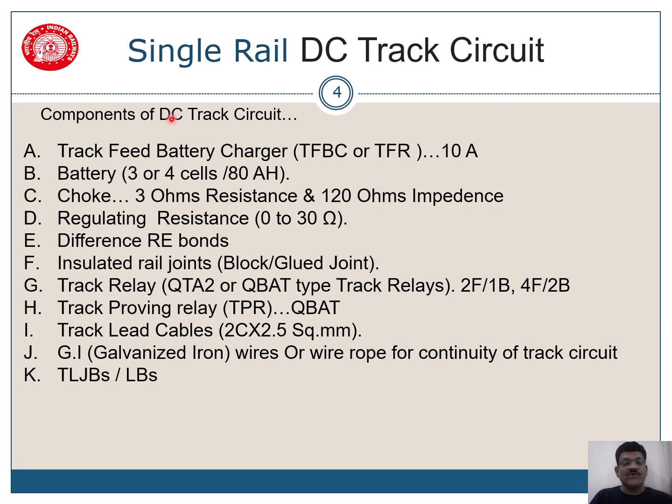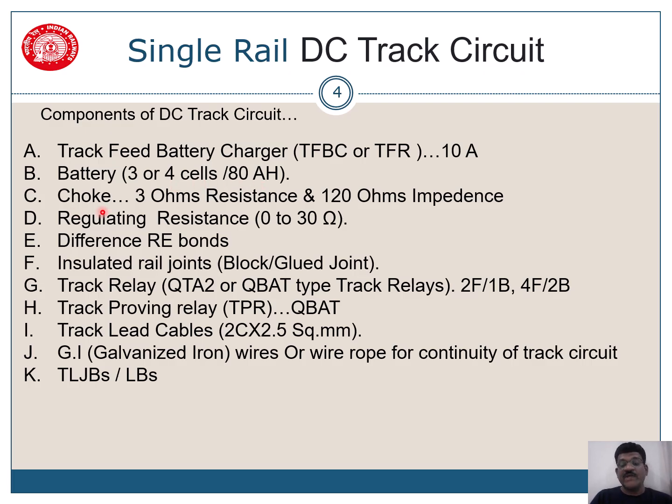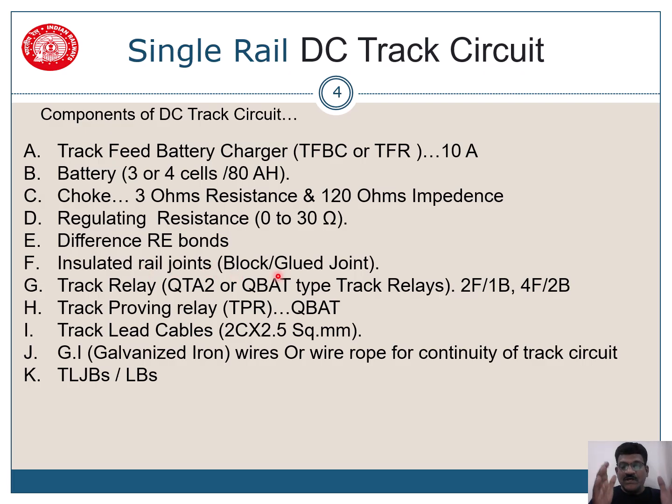So again, components of DC track circuit: track feed battery charger, which is generally 10 amps input, 110 volts AC. We have a battery, 3 or 4 cells, ATH battery is used. Then we have a choke. This resistance is 3 ohms while impedance is 120 ohms. We have a regulating resistor, 0 to 30 ohms. We have different RE bonds. Insulated rail joints are used to separate one track circuit with the other.